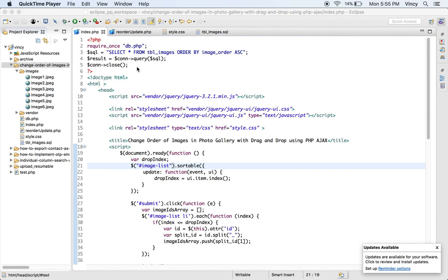Welcome to PHP Pot. In this video, we are going to learn how to change image order in a gallery view using jQuery drag-and-drop.